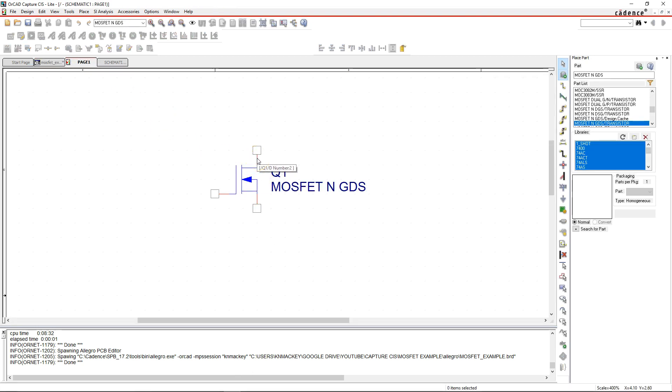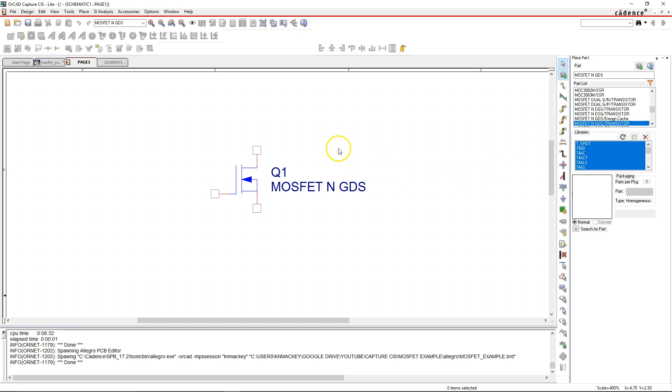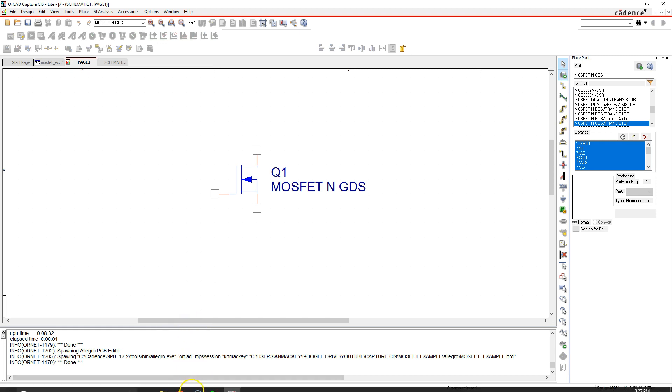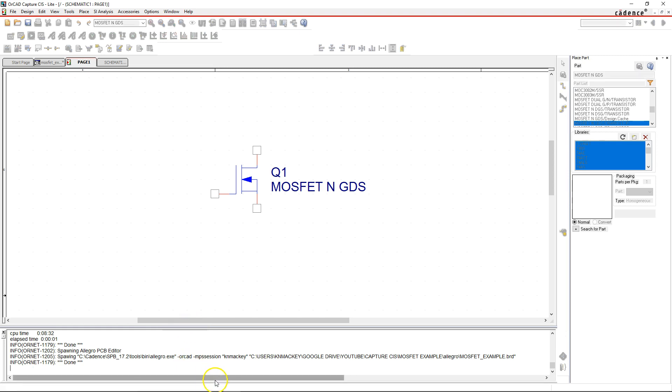There are two ways to fix this. You can change the pin numbers in Capture CIS for the part in this library, which I do not recommend generally. Or you can change the pin numbers on the footprint, which I also do not recommend because it's a standard library footprint.